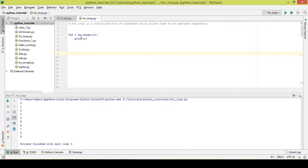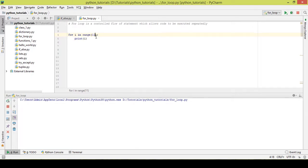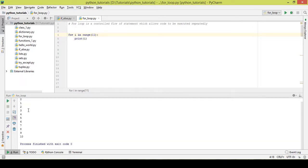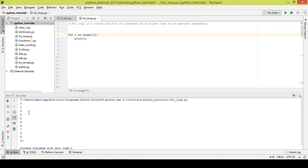In case you want to print numbers from 0 to 10, I recommend you take the number next to it — so 11. That way it prints out from 0 to 10.